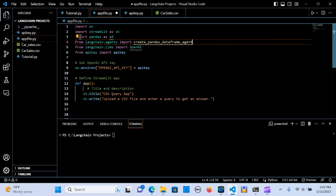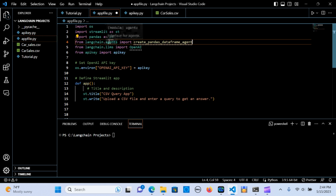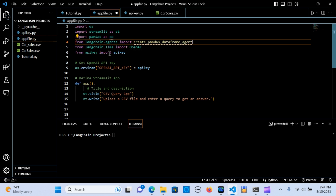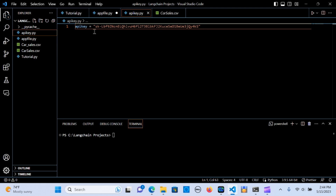We're going to import os, import streamlit as st, import pandas as pd. We're going to need from langchain.agents to import create_pandas_dataframe_agent. We're going to import OpenAI and import the API key — from api_key import api_key. We'll set up the environment variable and assign it to the API key.